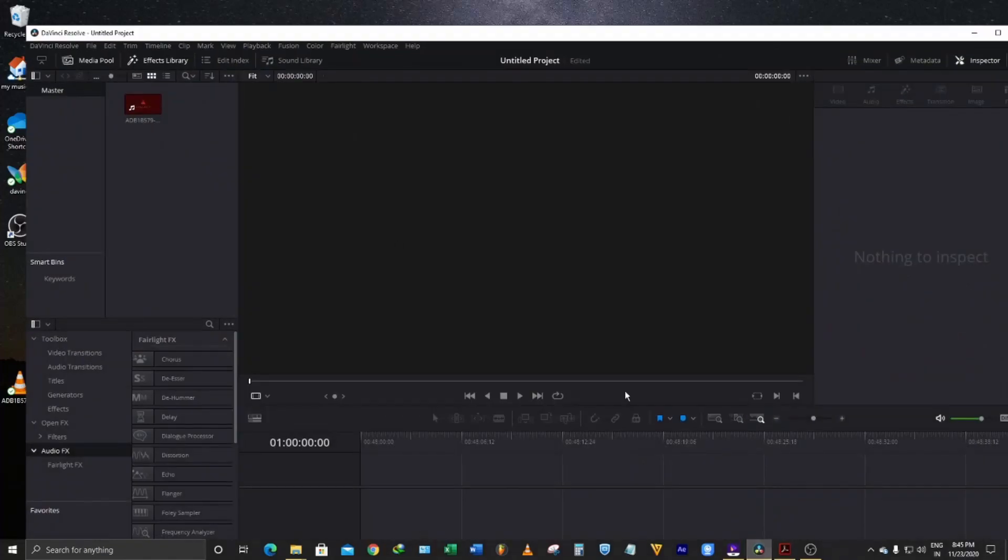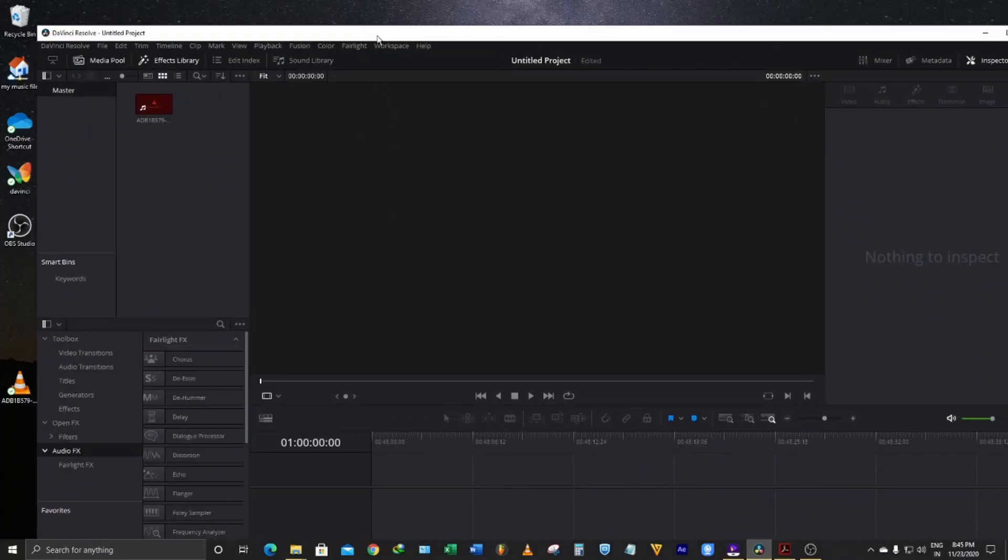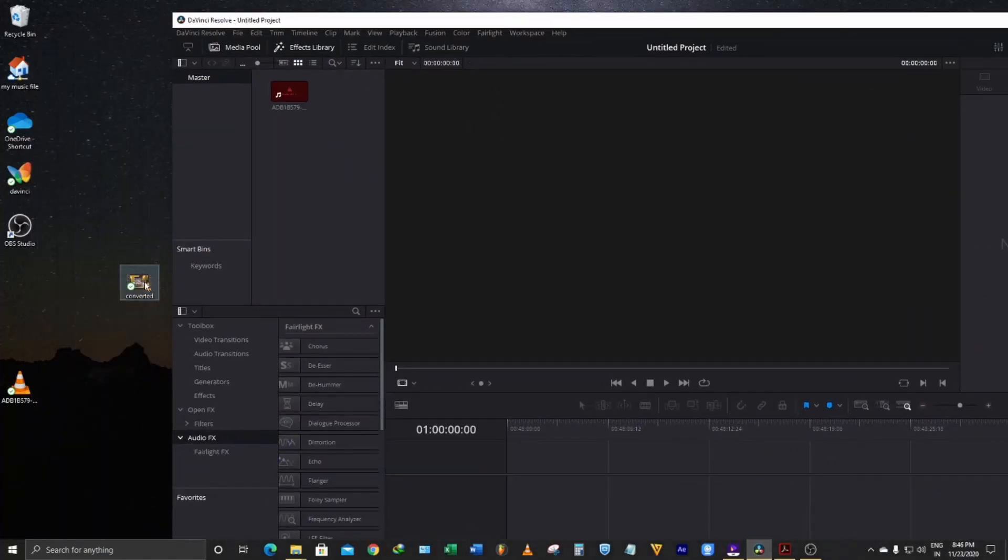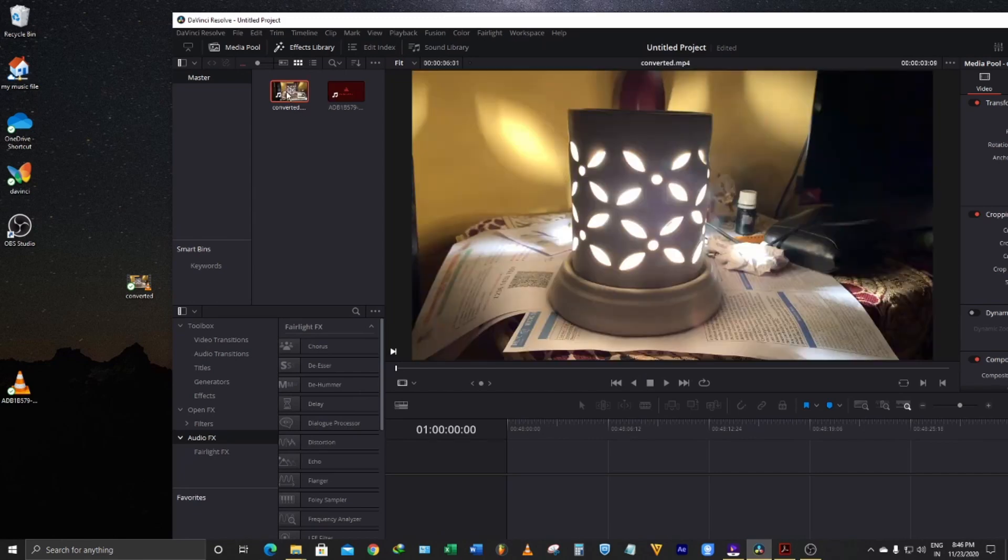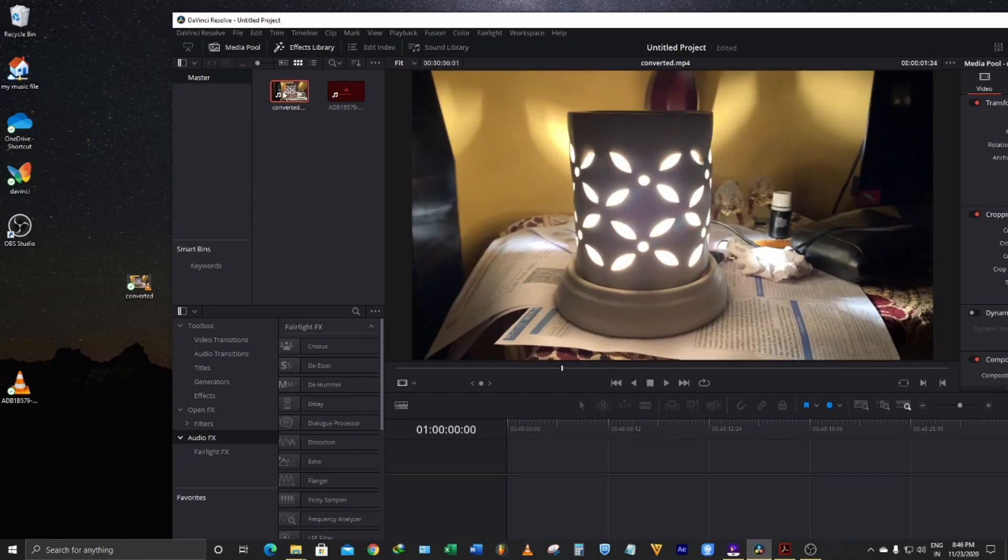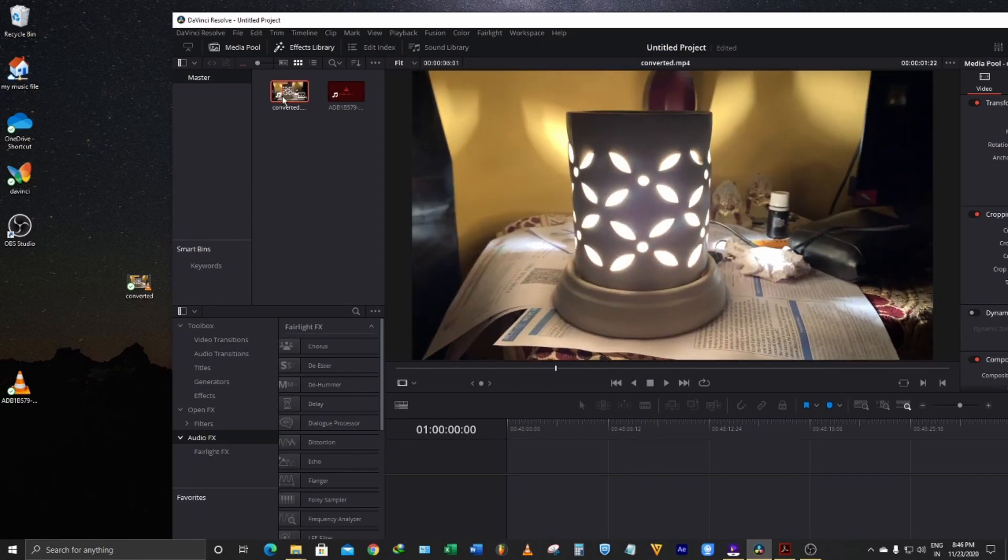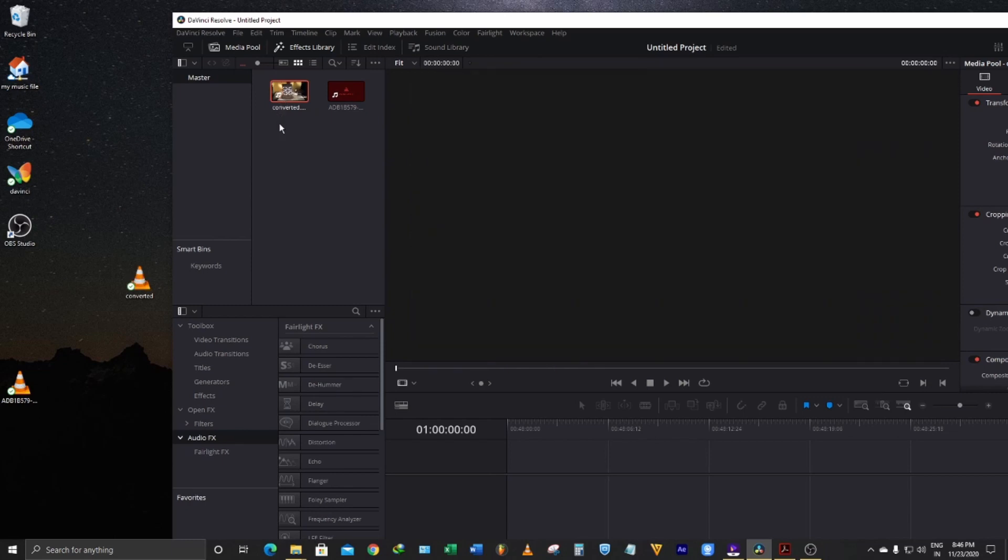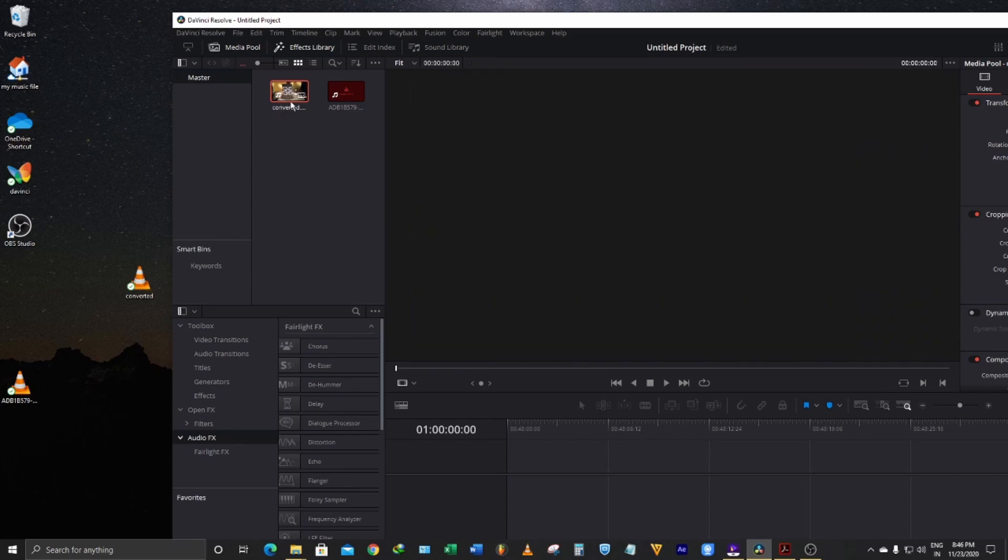Now I will again try to put this file in DaVinci to see whether it solves the problem. Now you see, it has solved that problem and we are not getting this error.